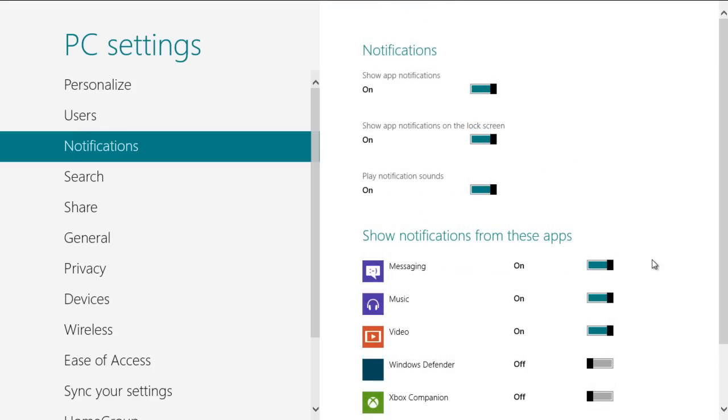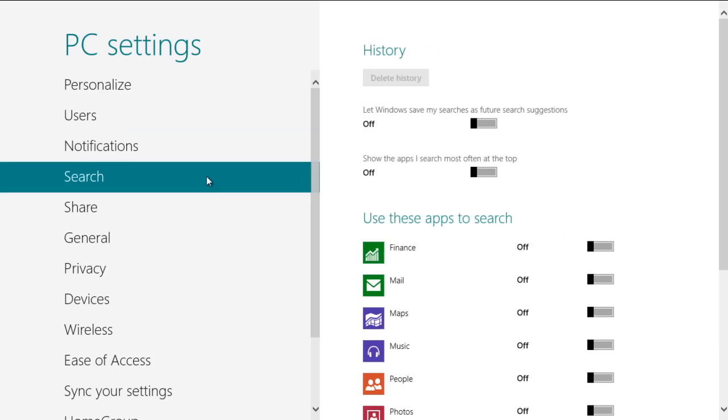After changing these settings, move over to the Search tab. Enable the Let Windows Save My Searches option and the Show Apps I Search Most Often at the Top option. These options will save your search history and save the previous searches, displaying them right at the top.